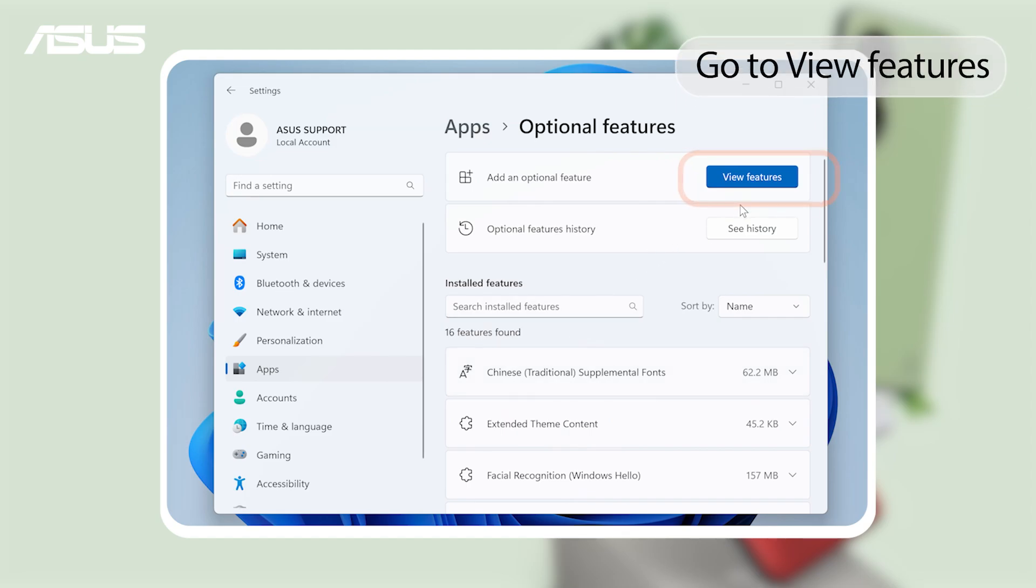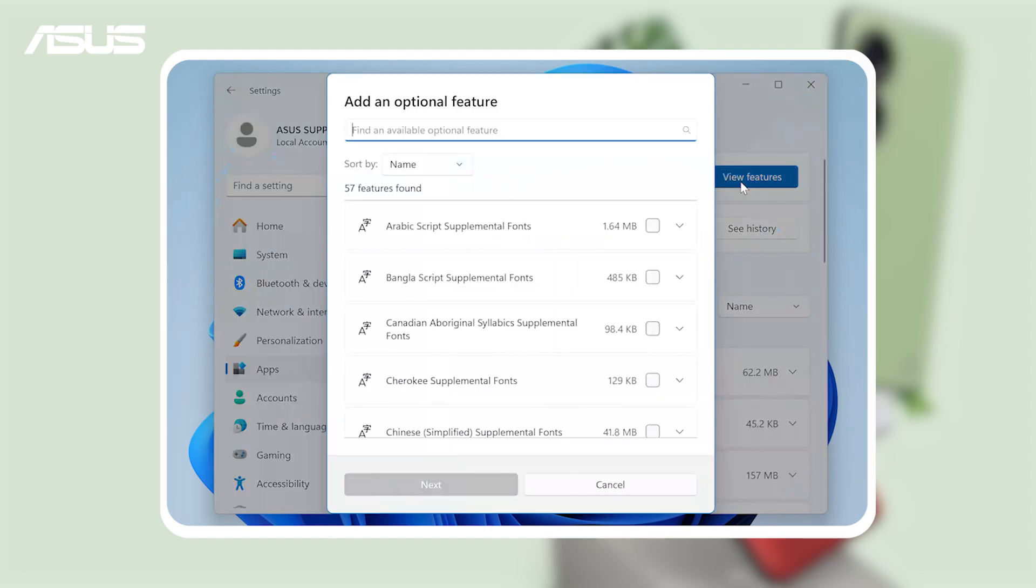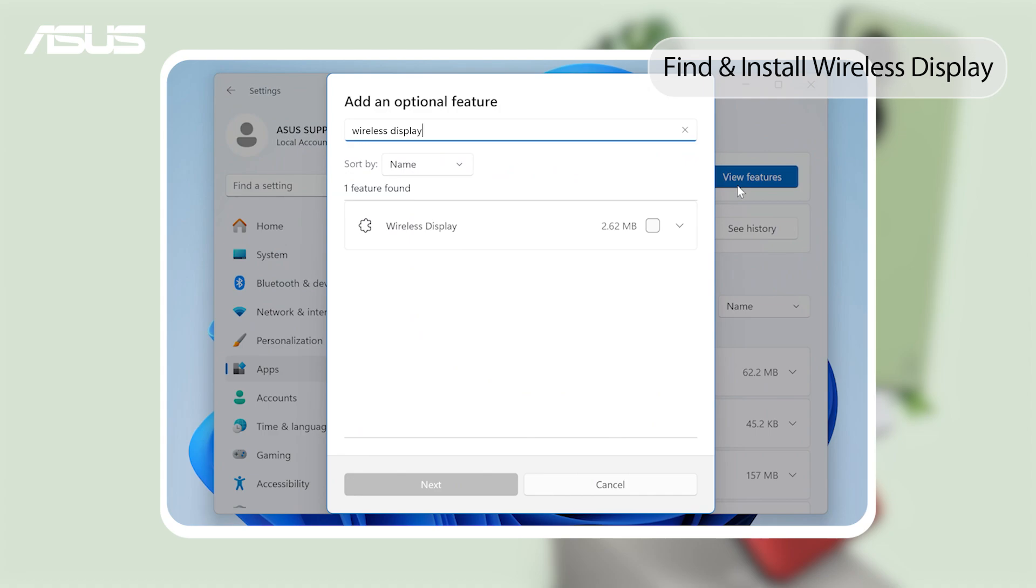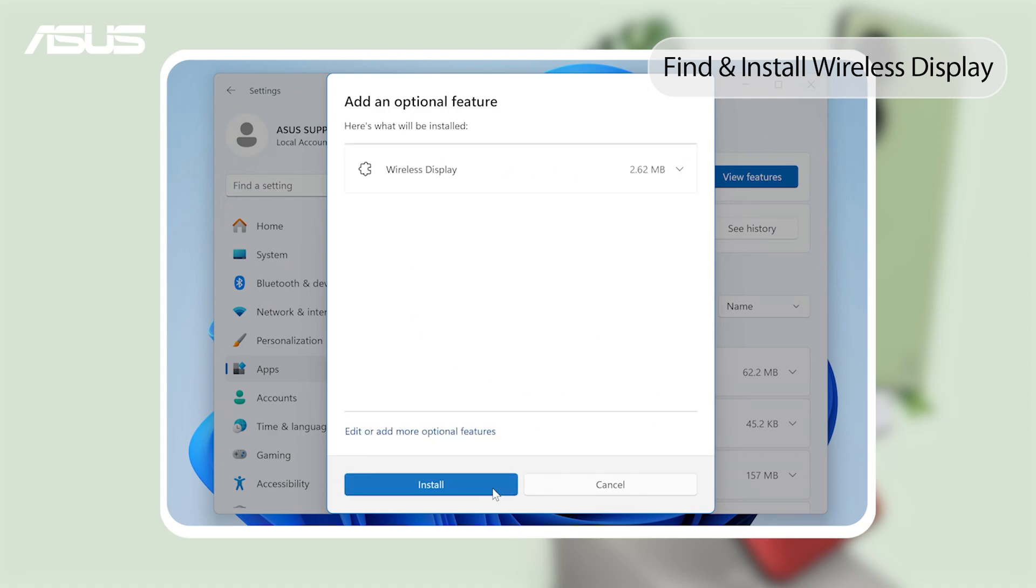Go to View Features. Type in Wireless Display in the search bar. Select it and click on Next to install.